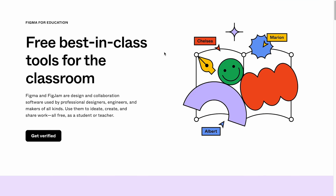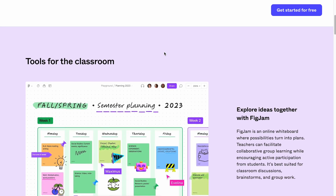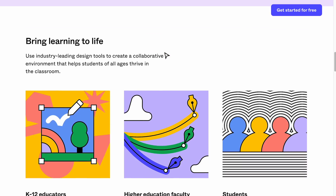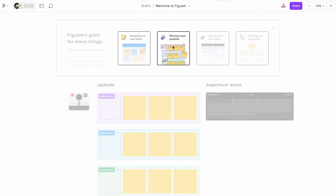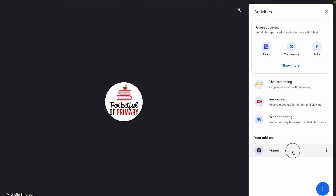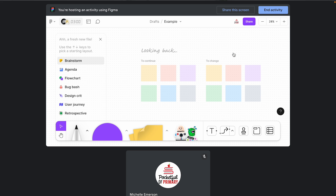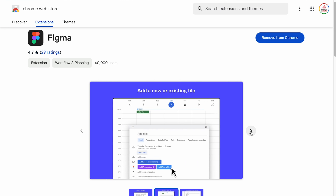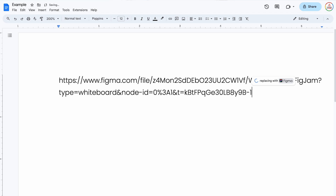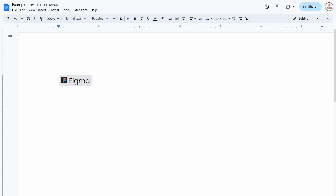First up is FigJam by Figma. This is available to educational institutions at no cost, and there should be a Jamboard importer by March of 2024. FigJam has the same capabilities as Jamboard, plus templates, voting, diagramming tools, timers, stamps, stickers, and more. It integrates with Google Meet so it can be used virtually. You can also attach FigJams to calendar events, which is really helpful for scheduled team planning. You can also insert FigJam files into Google Docs and Google Sheets as smart chips, which might be really helpful if you want to use FigJam within a lesson.